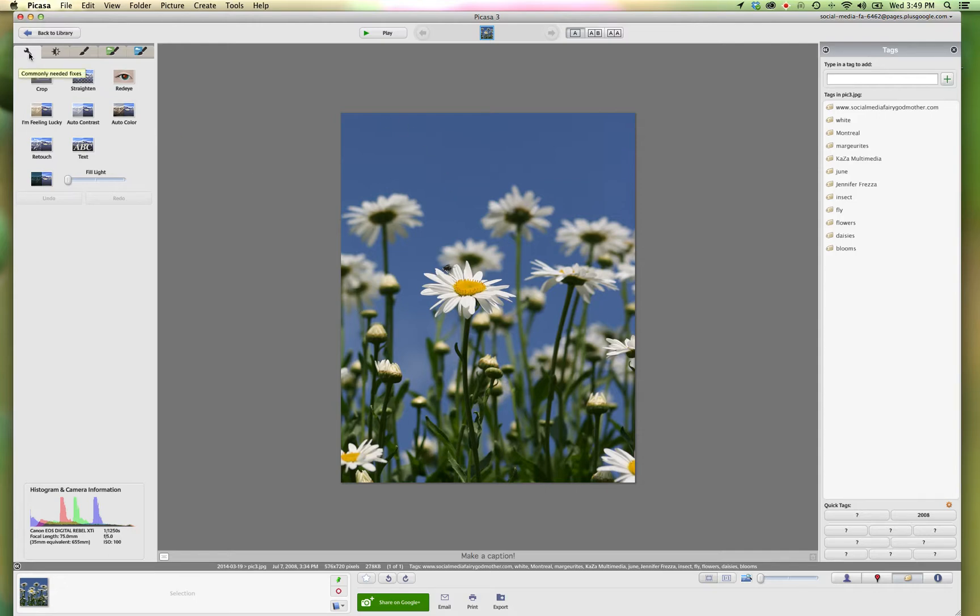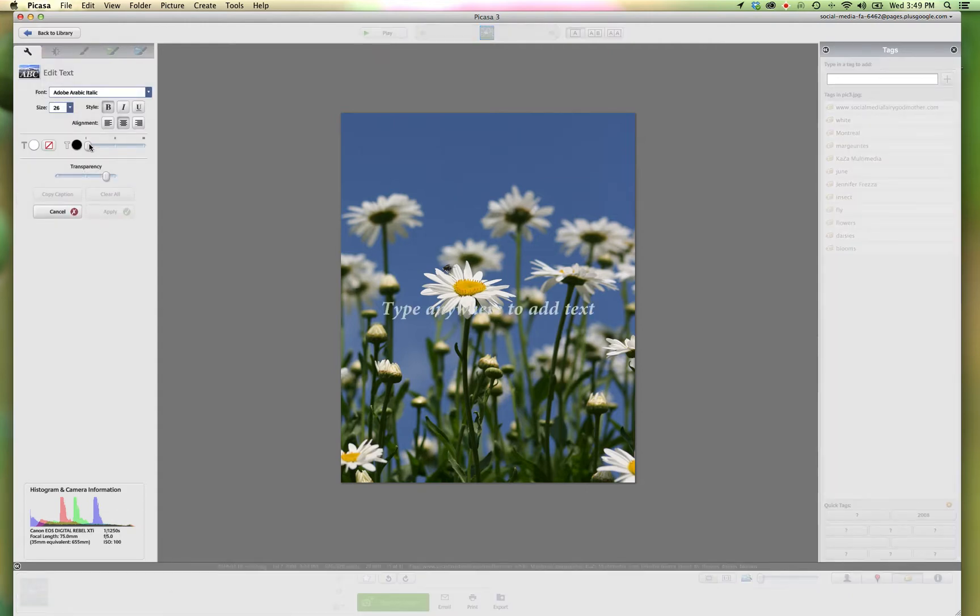I'm going to go up here to the wrench, click on text, and we can add text anywhere in the area. So we'll just start right here.